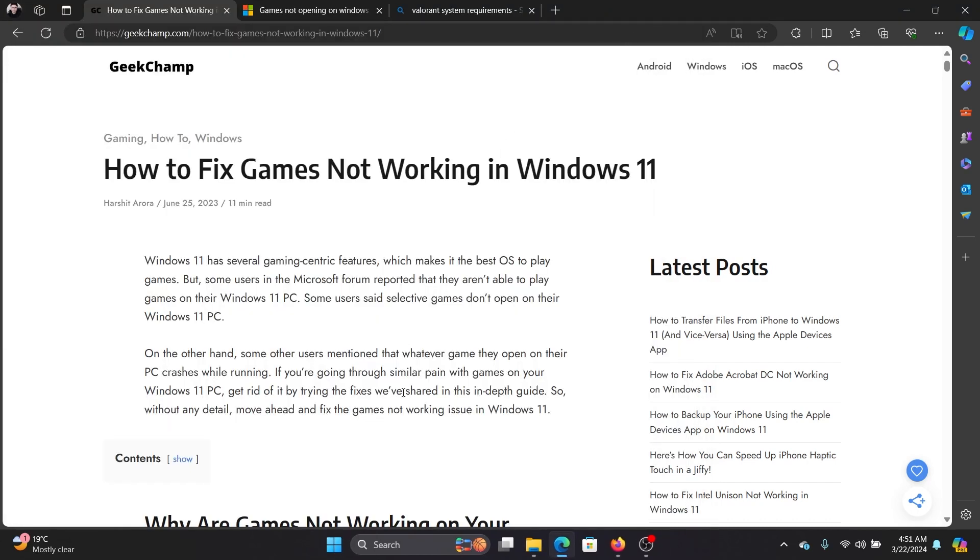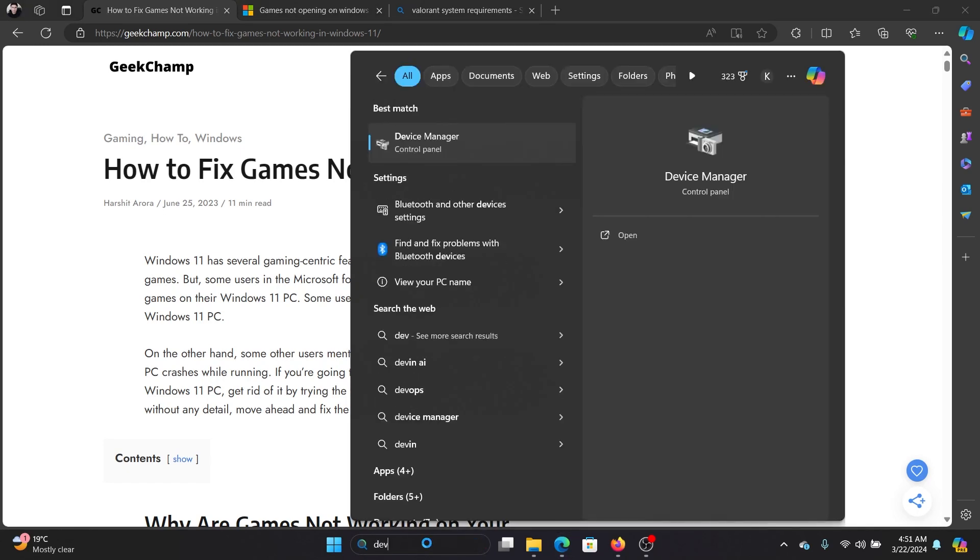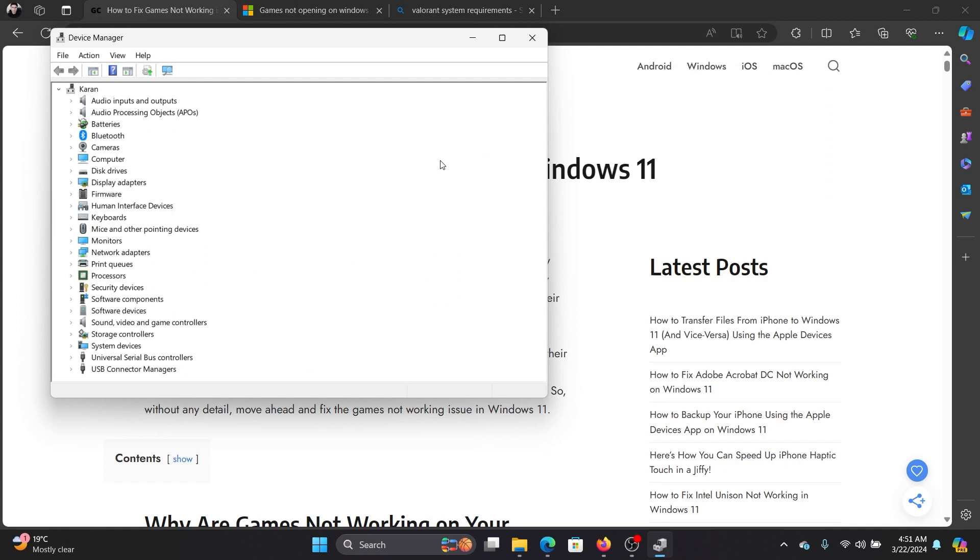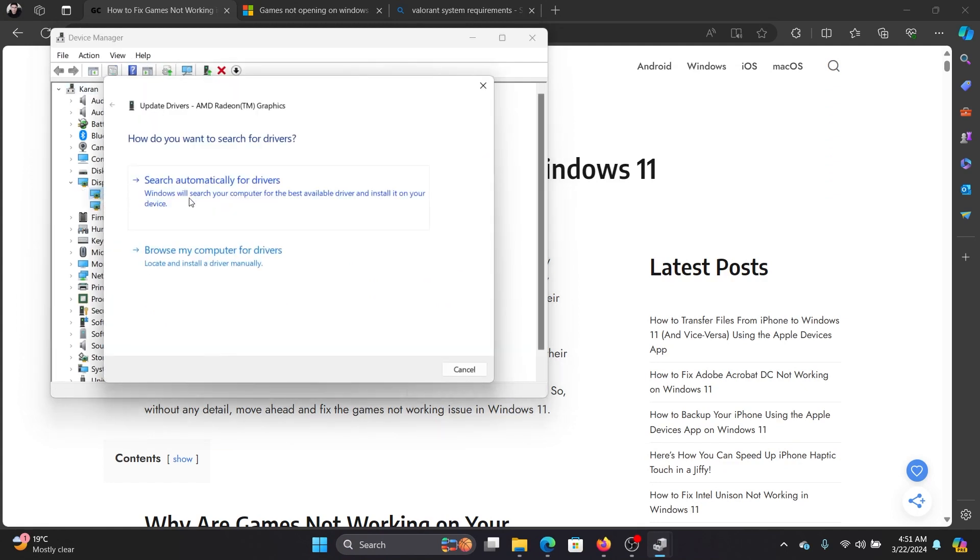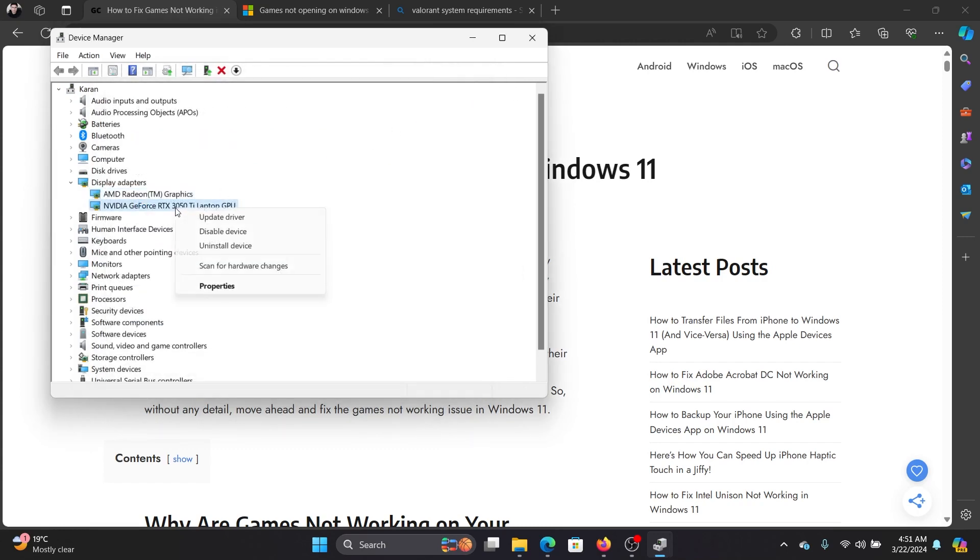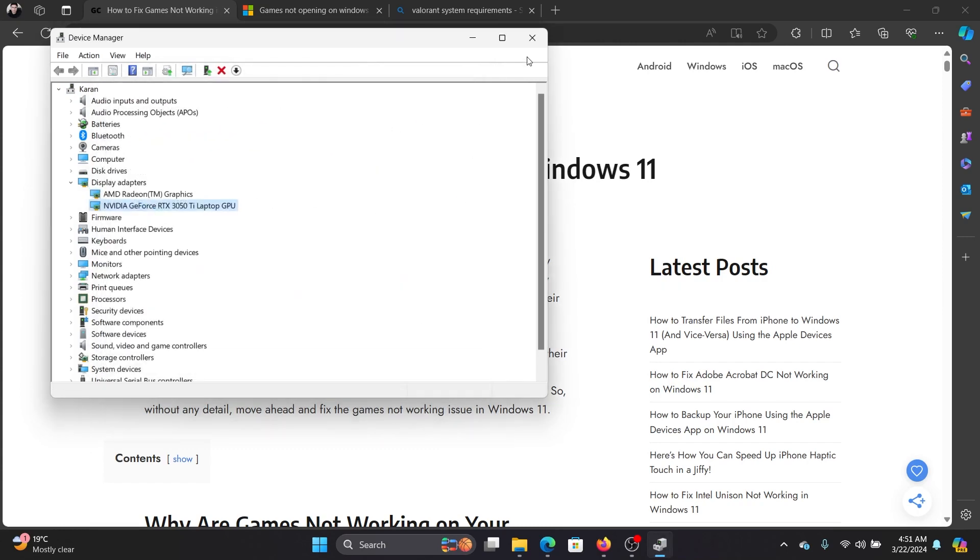Other than this, you can obviously update the graphics card drivers. Search for Device Manager in the Windows search bar and open it. Expand the list of Display Adapters, right-click and update every graphics card driver, especially the external graphics card driver if you have one.